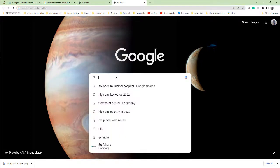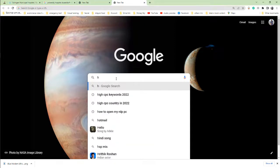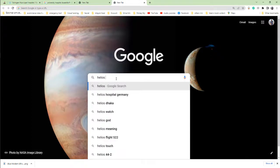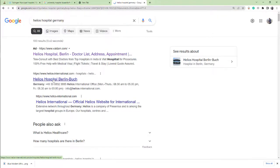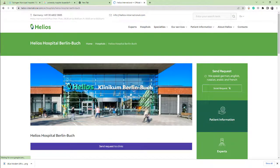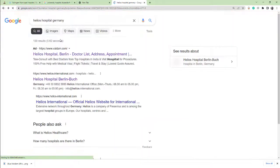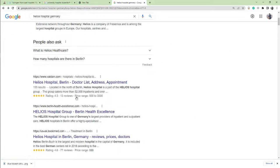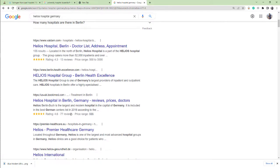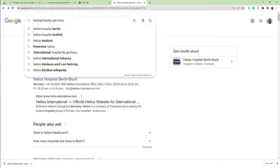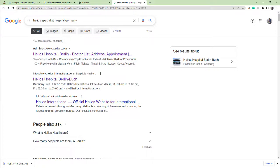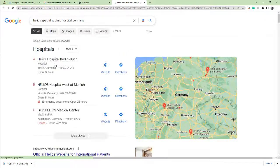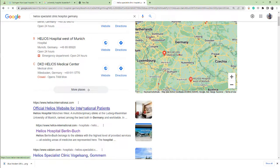Next hospital is Helios Specialties Clinic. Helios Hospital Germany. This is the hospital website. When I click here and open the hospital website, Helios Specialties Clinic.